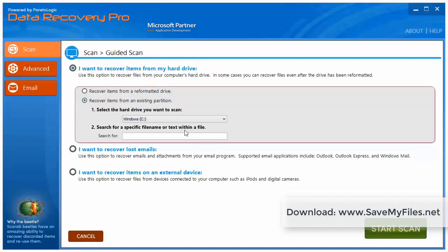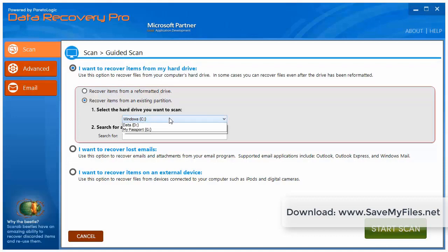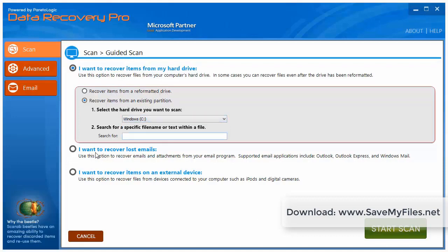Click start scan, and it's going to open up a new window that gives you more options. If you want to recover items from your hard drive, from a reformatted drive, from an existing partition, you can choose which one. If you want to recover lost emails, or even if you want to recover items on an external device such as iPod, digital cameras, USB drives, or whatever it is.